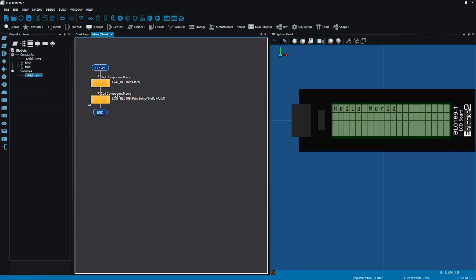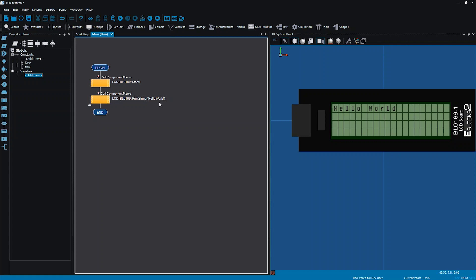You may have noticed that when I'm running this in simulation mode, I'm pressing run but I'm not having to stop it. That's because I haven't used a loop icon — it's just running once and sending it to the screen, so I'm not having to stop it when running in simulation.